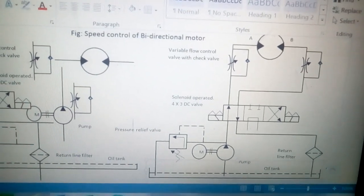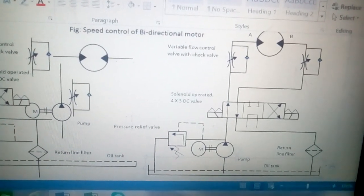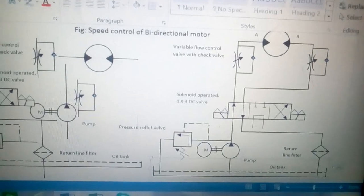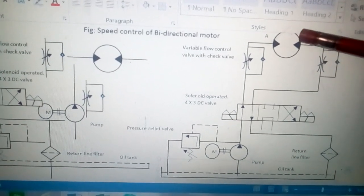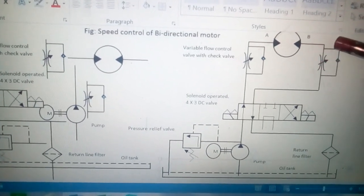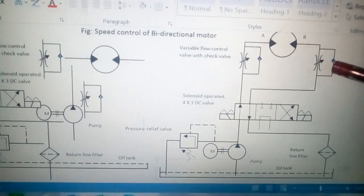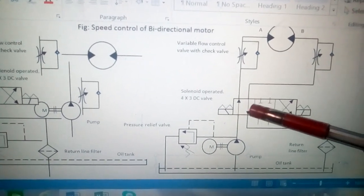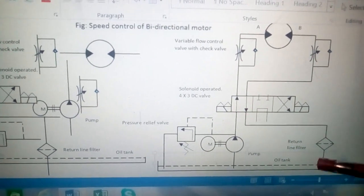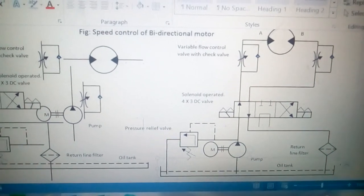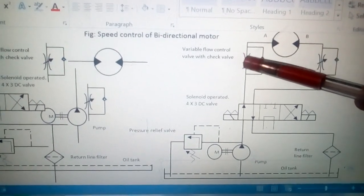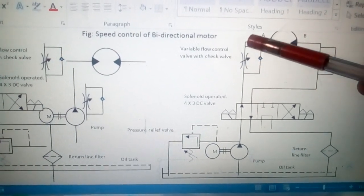In position one of the DC valve, pressurized oil enters the motor through port A and the motor rotates in the clockwise direction. The used oil comes out, does not pass through the flow control valve but passes through the check valve, then goes to the DC valve and returns to the oil tank via the filter. The speed of the motor is controlled by the flow control valve near port A.